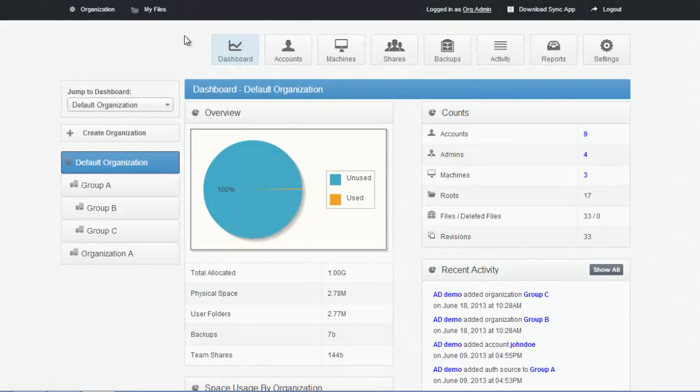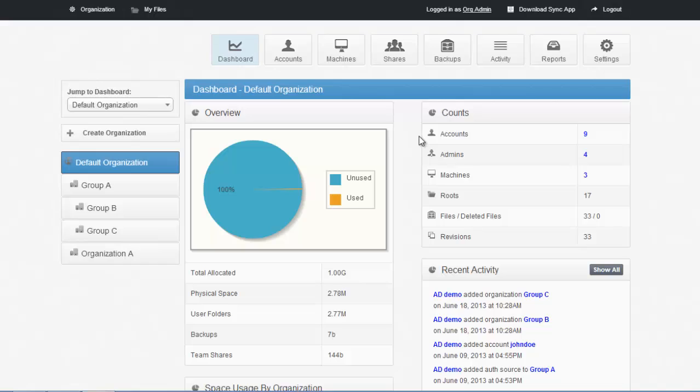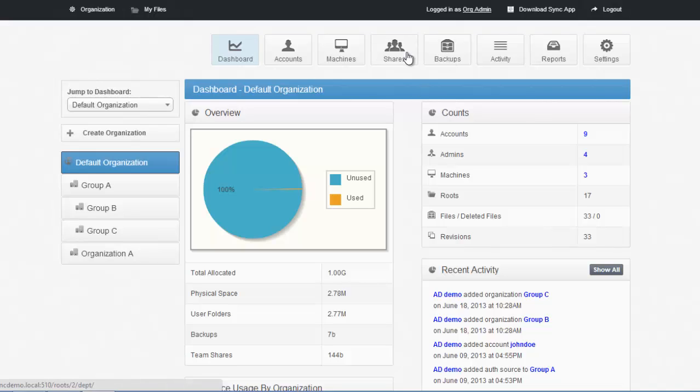In this screen, you're viewing the dashboard. The dashboard is where you can set up organization policies, control what users can share in the system, what folders they have access to. It's where administrators can set up reports, activity logs, backup policies, and team shares.